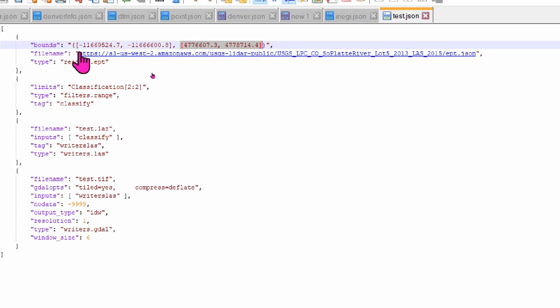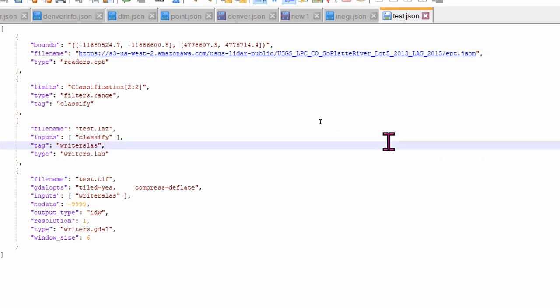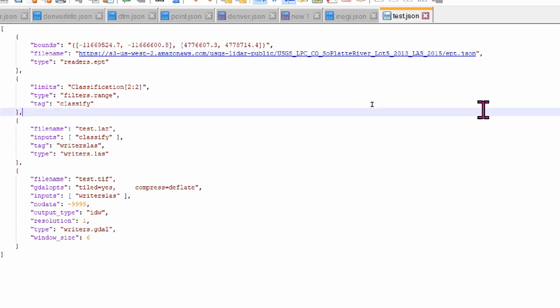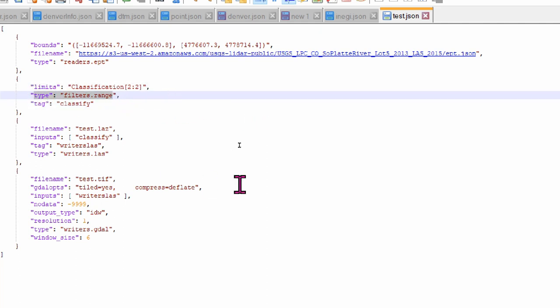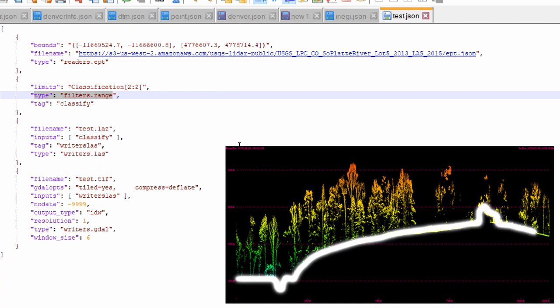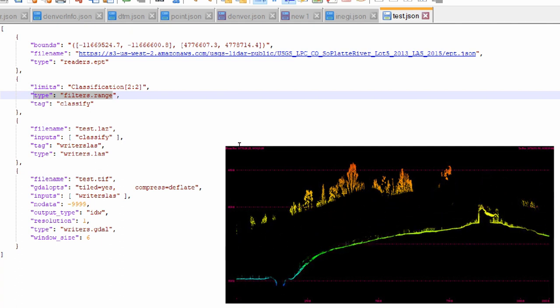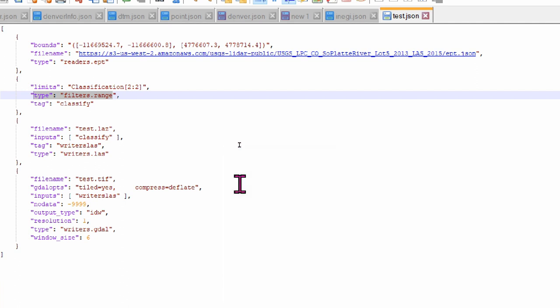This LiDAR file has been classified. In this case, it is also in JSON format. I want to produce a hillshade of the bare-earth model. To do that, we create another object where I can filter the data using a driver called filters.range, where the limit of the classification ranges from 2 to 2. That is, this will filter the point cloud and will work only with the classification number 2, which will always refer to the ground in LiDAR terms.